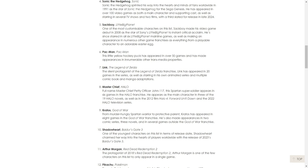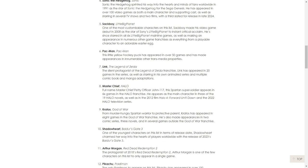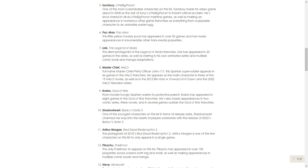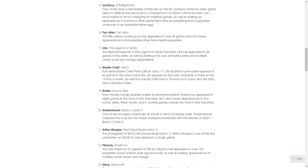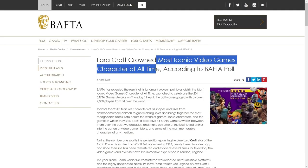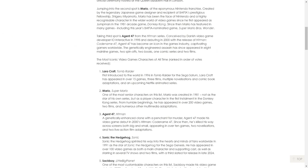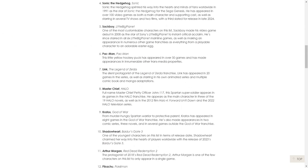Kratos, interesting one for me. I think Kratos is great, I love the games. Would you call him most iconic character of all time? I don't know.